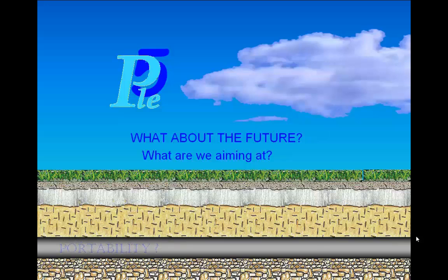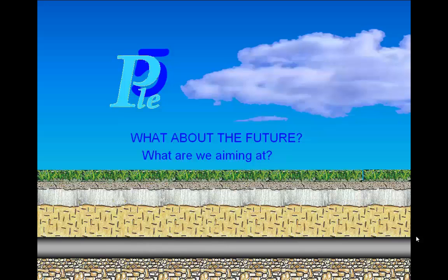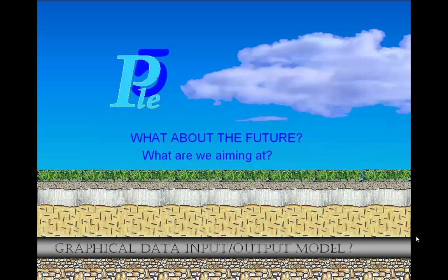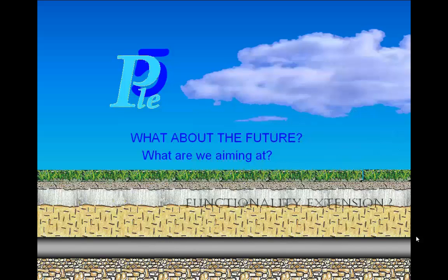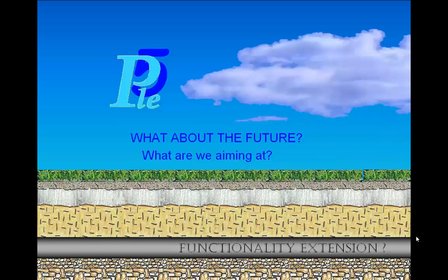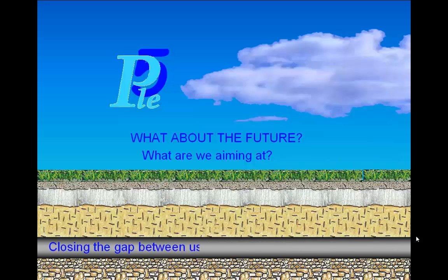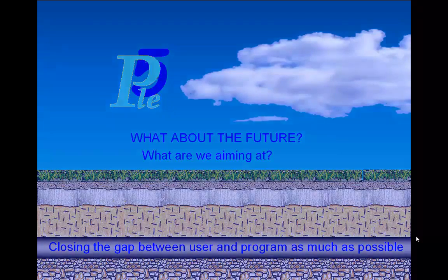A portable version — what would be the benefit to the user? A web version? A pipeline behavior problem is generally not solved by a team spread around the world. More aiming at graphics-based data models for output and especially input, to avoid completing tables — something like the soil wizard now. Or aiming at more functionality, for instance adding the effect of defects in existing pipelines. Growing functionality keeps the model alive — a necessity. From these deliberations about the future of PLE, it follows that we have to bring the program closer and closer to the user. And that was the little story behind the IT developments of PLE. We hope you enjoyed it.